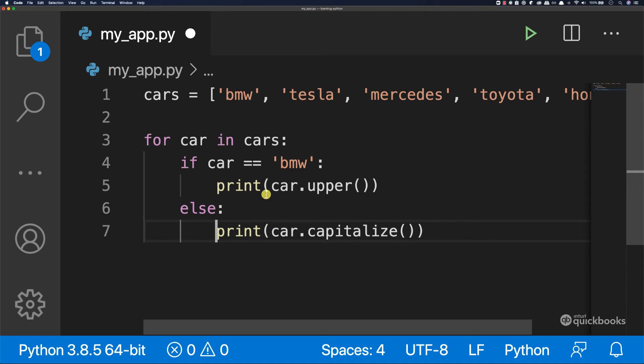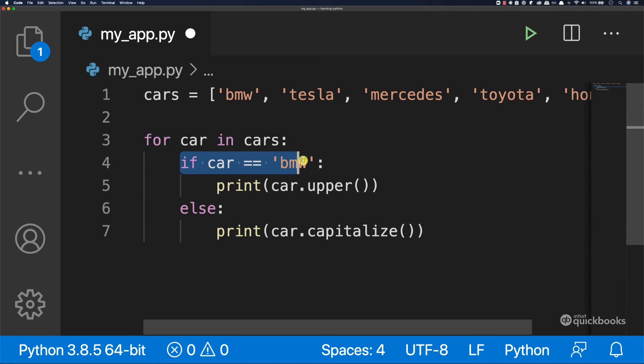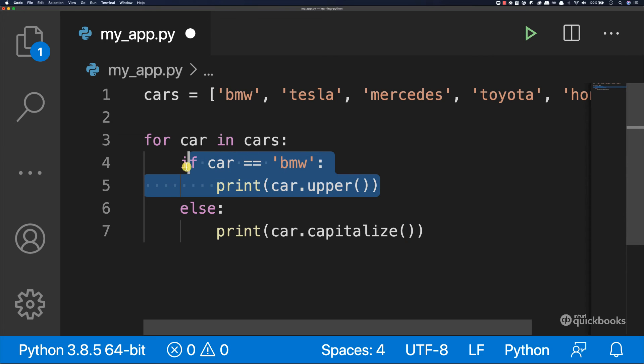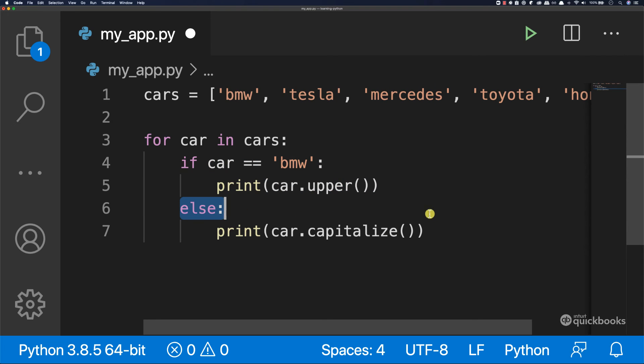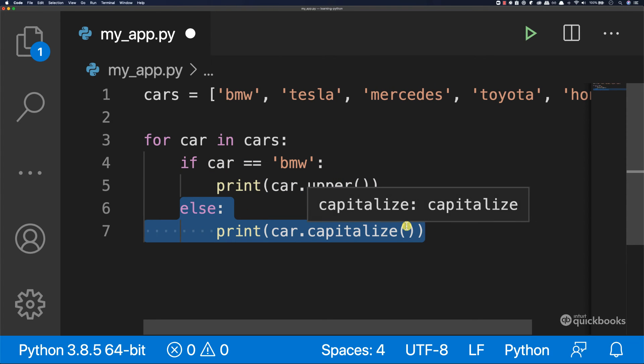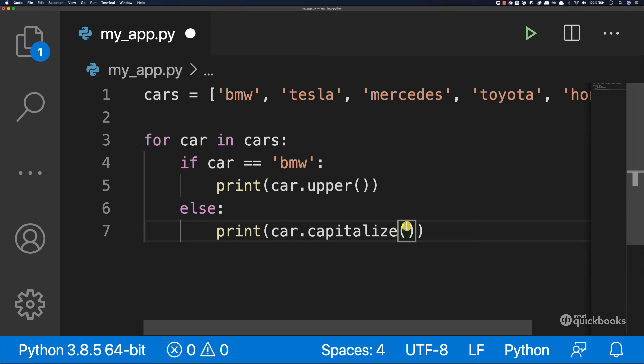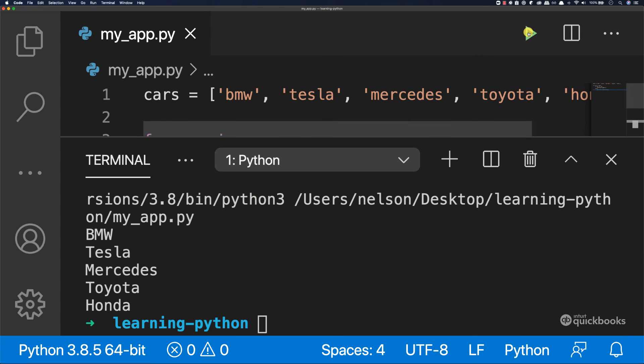And now we're saying loop through cars. If the car is equal to BMW, we want to uppercase everything. Otherwise, we just want to capitalize. And capitalize just takes the first character and then puts it in uppercase. If I save this and then run, check this out.